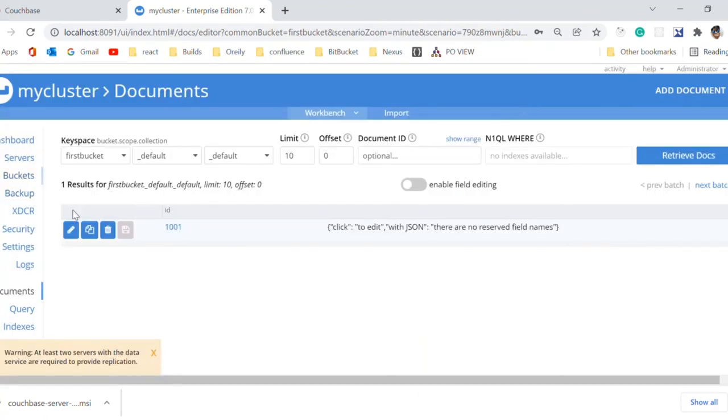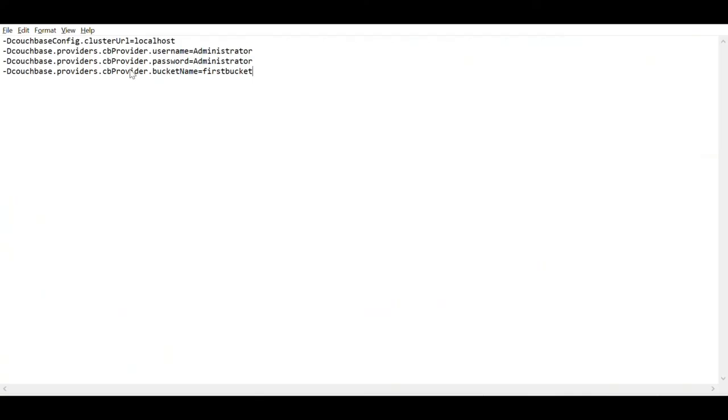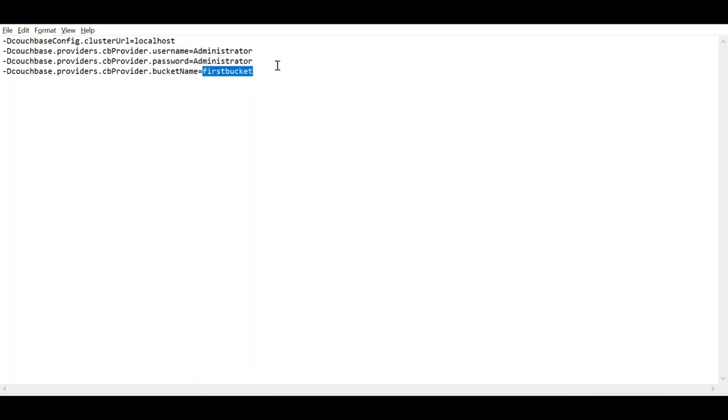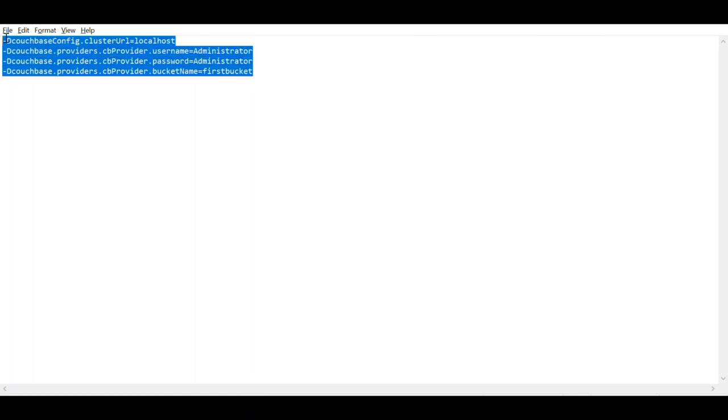Our Couchbase server is up and ready to use. We will use localhost as cluster URL and administrator as username and password. And our bucket name is first bucket. We will override all this configuration in our local project. Thanks for watching my video.